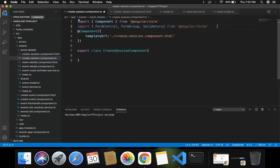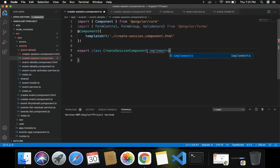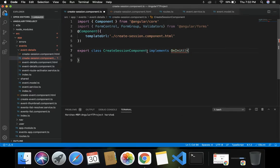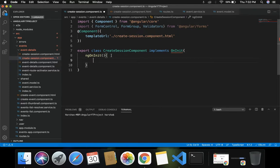Next, we have to define each of our controls in the ngOnInit method. The CreateSessionComponent class has to implement OnInit. As part of this, we have to implement the ngOnInit method inside the CreateSessionComponent class. Inside this ngOnInit method, we will set up each of the form controls for each of the fields.